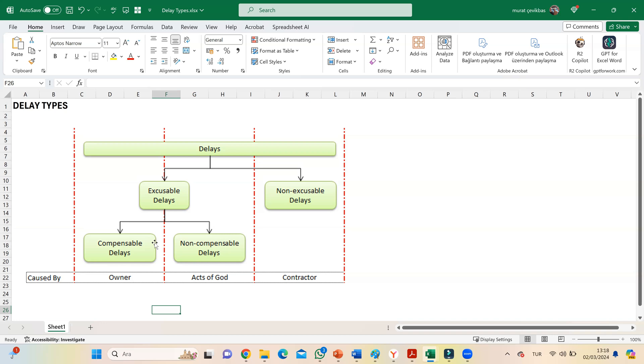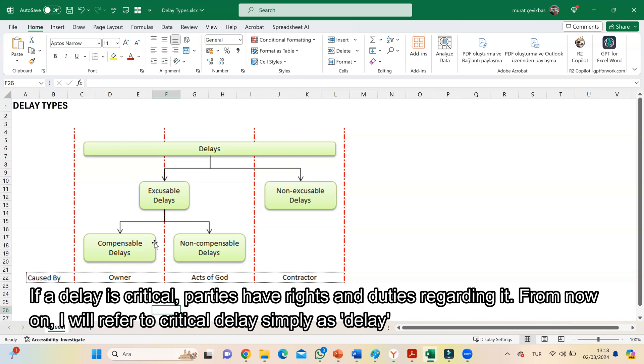If a delay is critical, parties have rights and duties regarding it. From now on, I will refer to critical delay simply as delay.